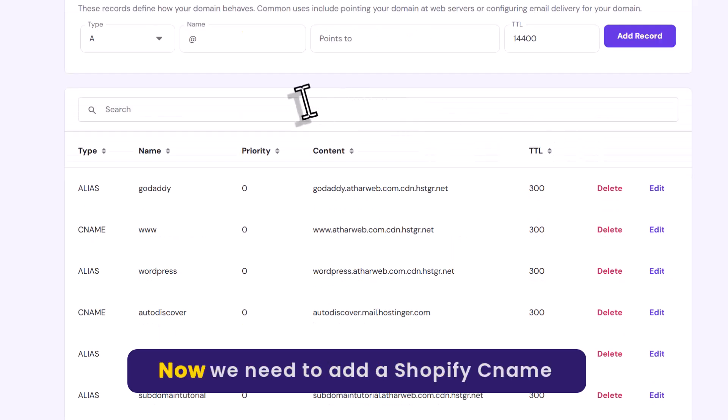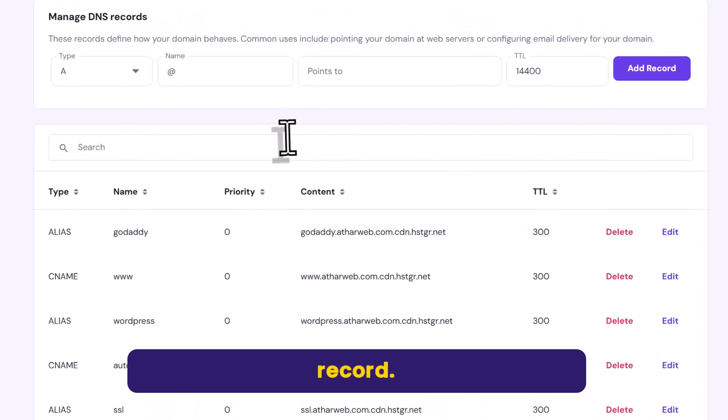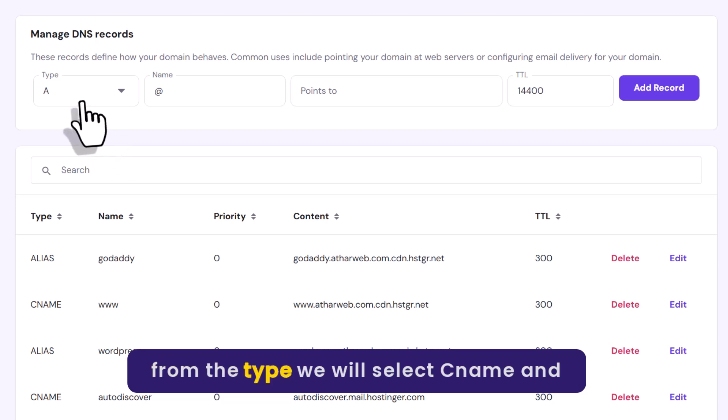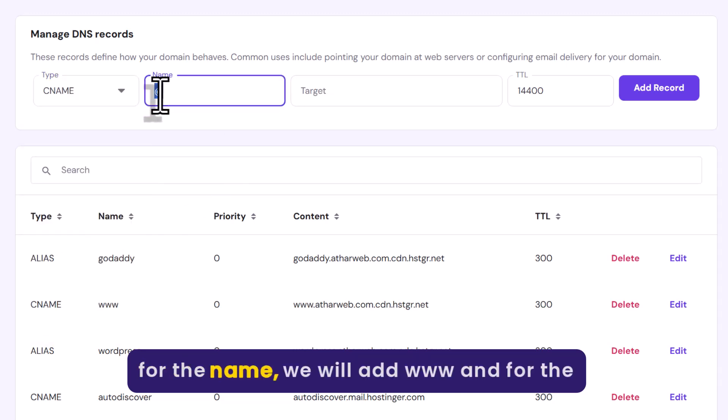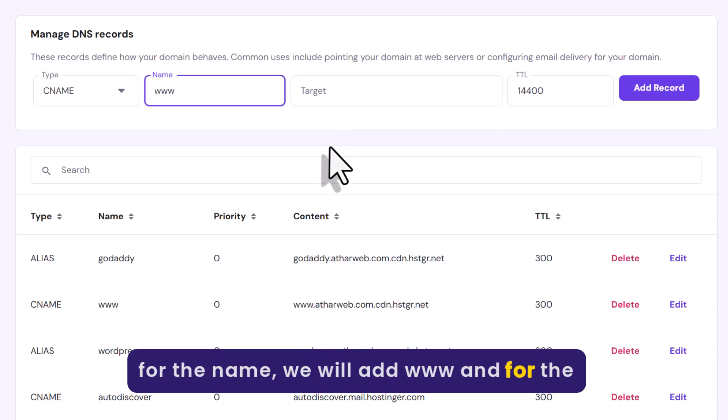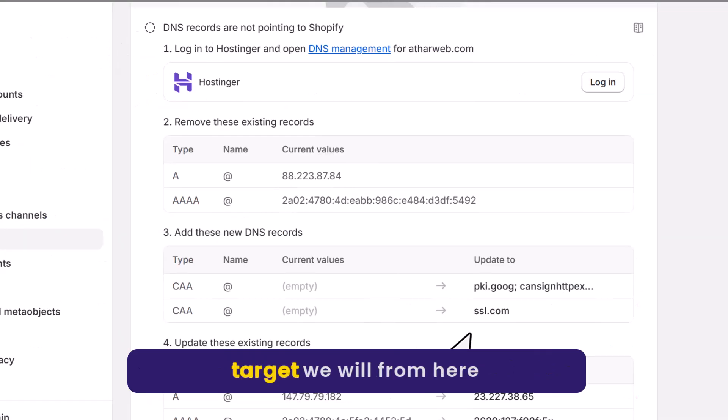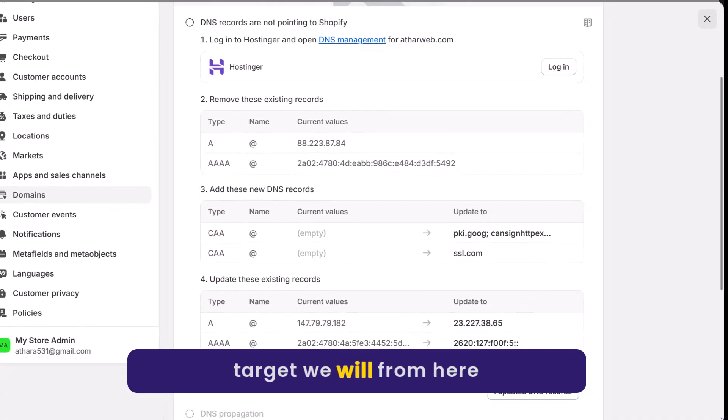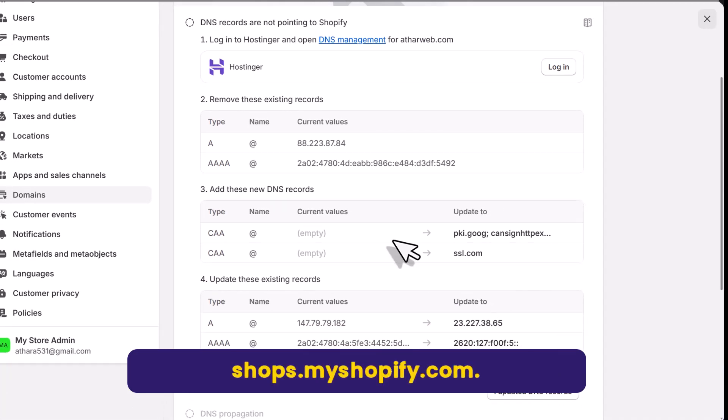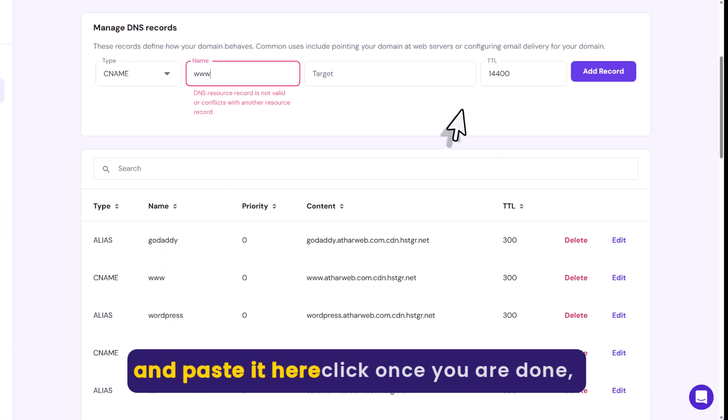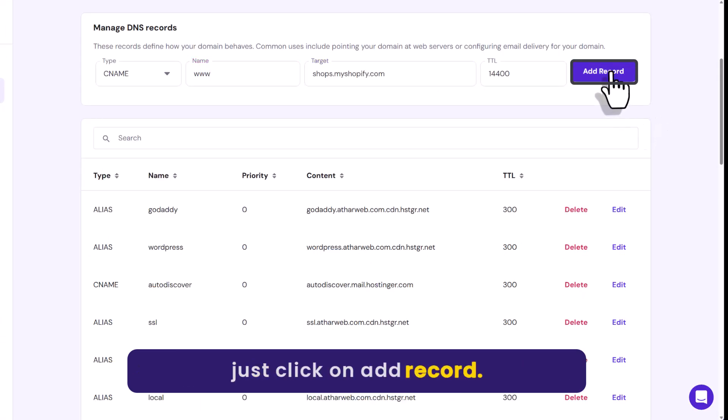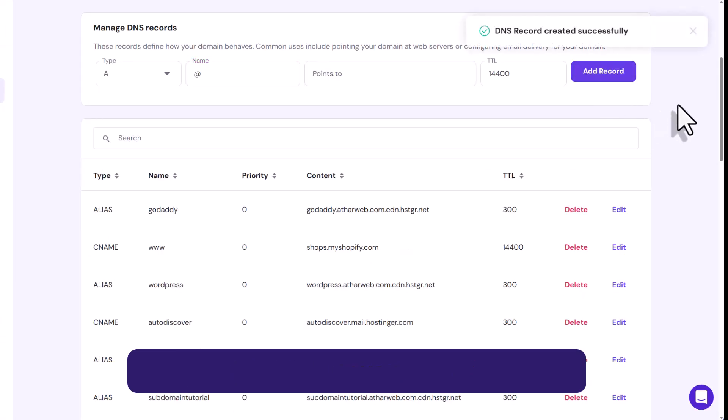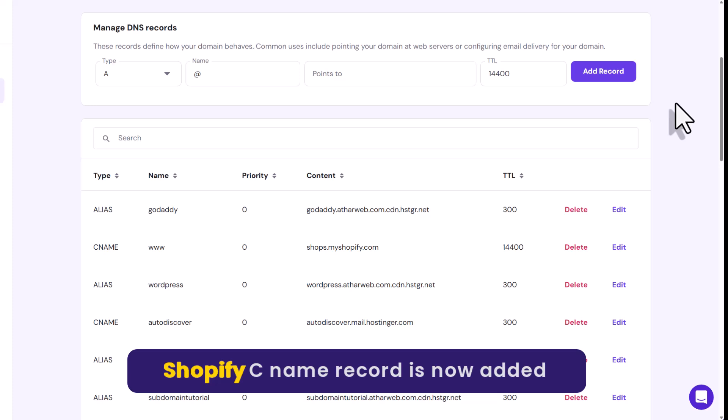Now we need to add a Shopify CNAME record. From the type we will select CNAME. For the name we will add www. And for the target we will copy it from here, shops.myshopify.com. Copy it from here and paste it here. Once you are done, just click on Add record. Our Shopify CNAME record is now added.